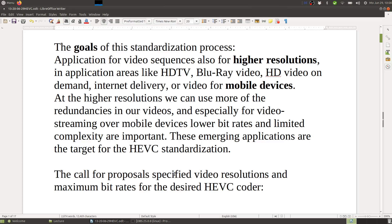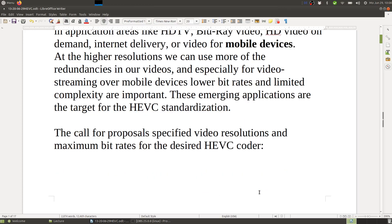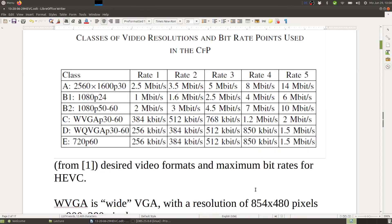The call for proposals specified video resolutions and maximum bit rates for the desired HEVC coder, and this is how it turned out. Here you can see different video resolutions and the target bit rates — several choices depending on the application. The highest resolution here is higher than HDTV, so this would be ultra-high definition. And here you have HDTV, and here the standard television resolutions.